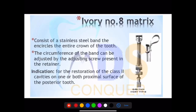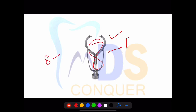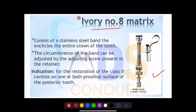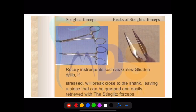Regarding Ivory matrix: Ivory Number 8 looks like the number eight, and Ivory Number 1 looks like the number one. To remember: what looks like one is Ivory Number Eight, and what looks like eight is Ivory Number One.